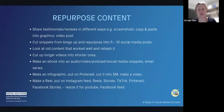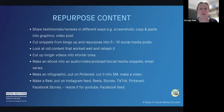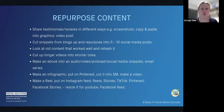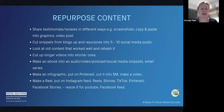Make sure you're sharing your testimonials and reviews — screenshot Google reviews or copy them into a Canva graphic. Video testimonials are amazing. Cut up snippets of blogs into 5, 10, or 15 social media posts or videos. Look at what content worked and rehash it. Cut longer videos into shorter ones. Turn an ebook into short audio, videos, a podcast, social media snippets, or an email series. Make an infographic, put it on Pinterest, cut it into social media posts, make a Reel, put it in Stories, TikTok, and Pinterest — then resize it into YouTube Shorts.